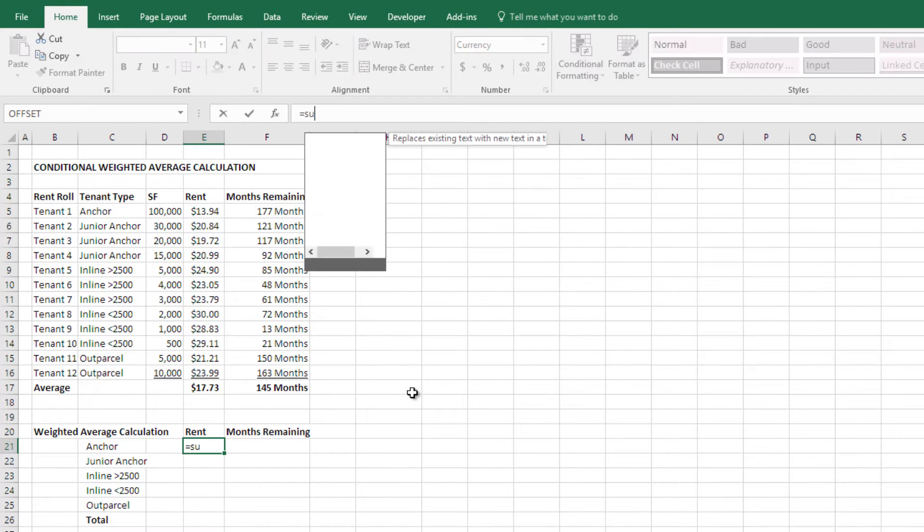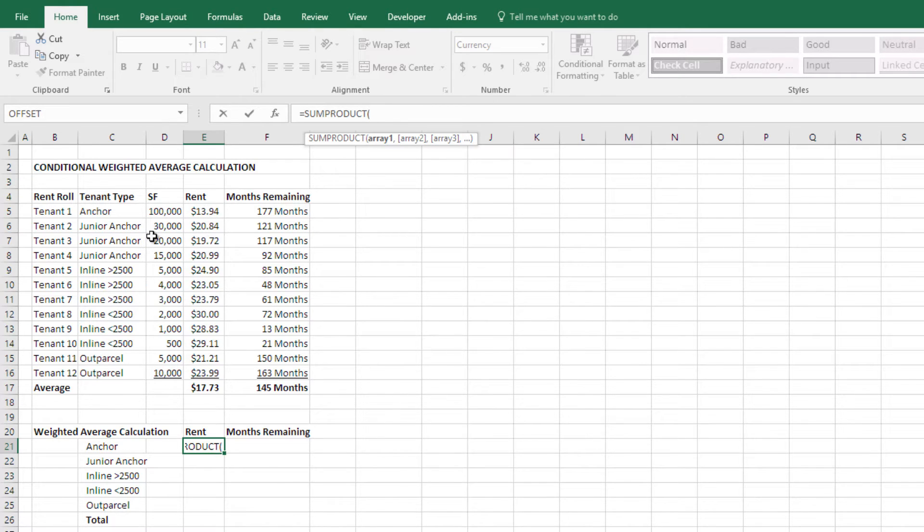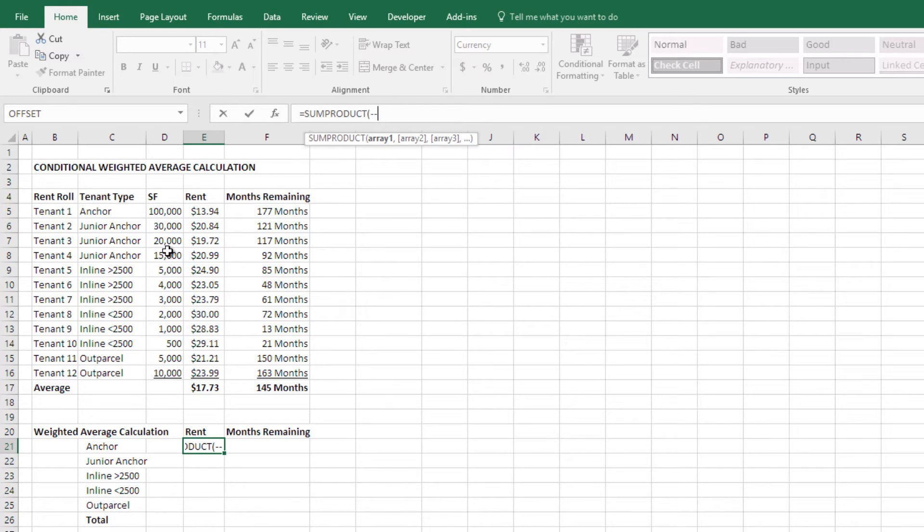So we're going to use again a sum product, but instead of in our sum product choosing first our rent and then the square feet which is what our weight is based on, we're going to make this conditional. So we're going to set what condition or better put, what category of tenant do we want to do this calculation on. And to do that you do sum product, open parenthesis, two dashes, open parenthesis a second time.